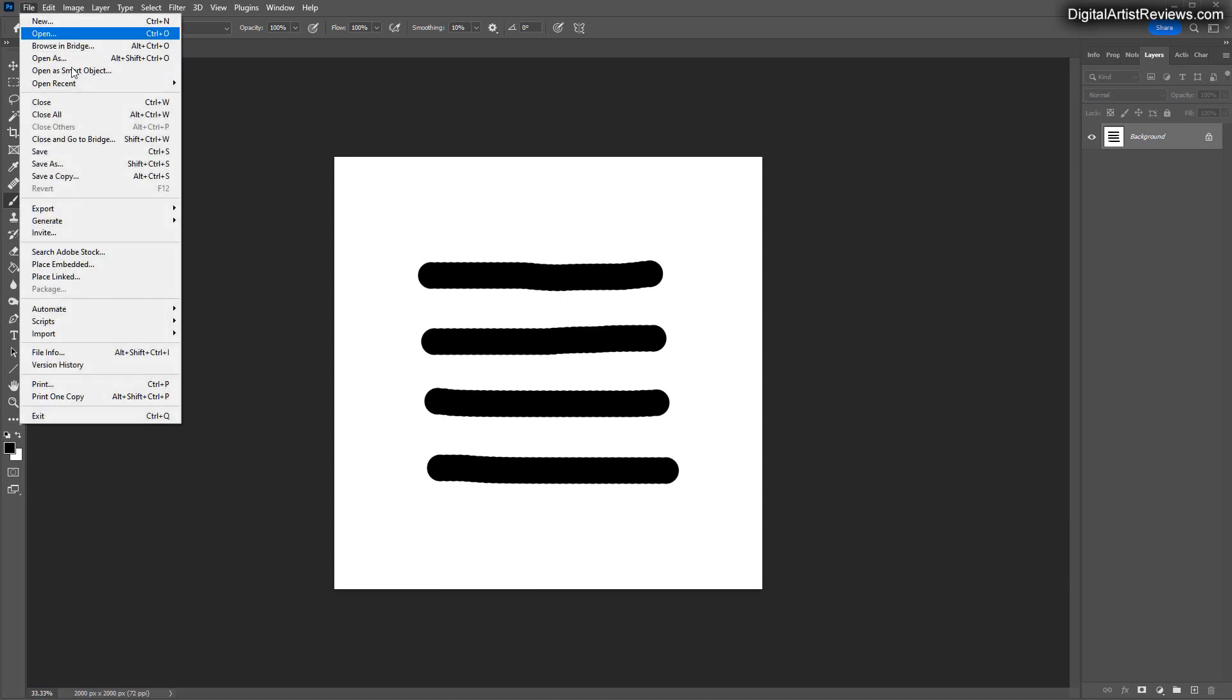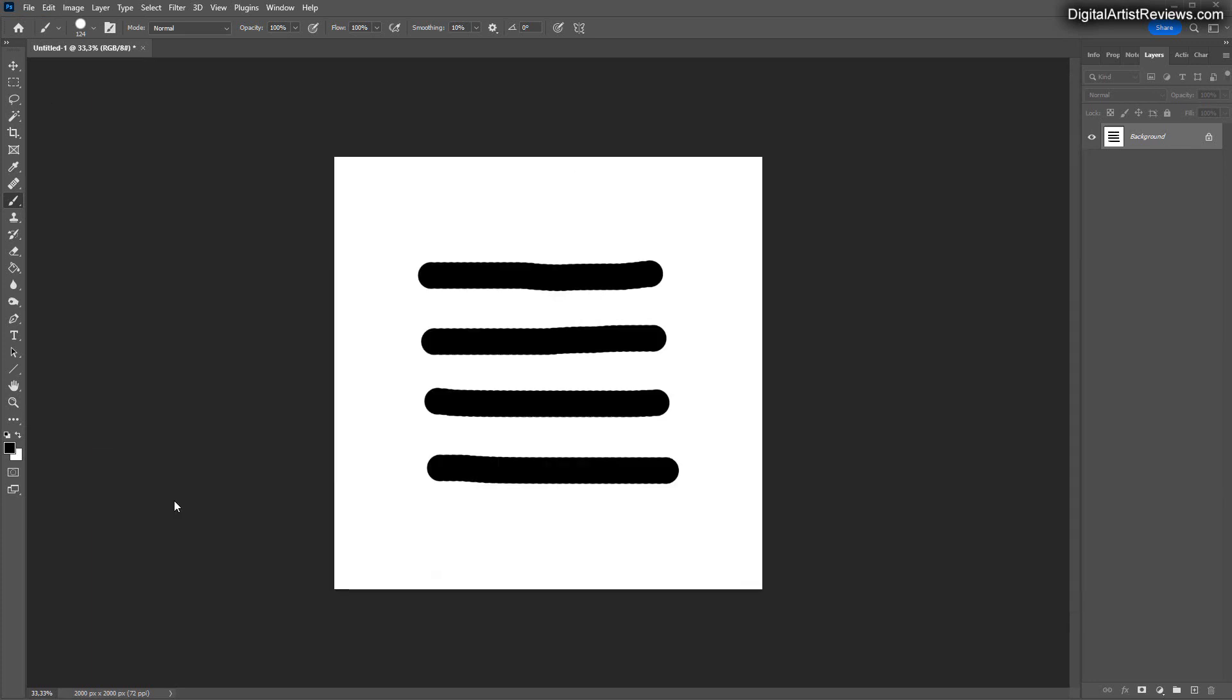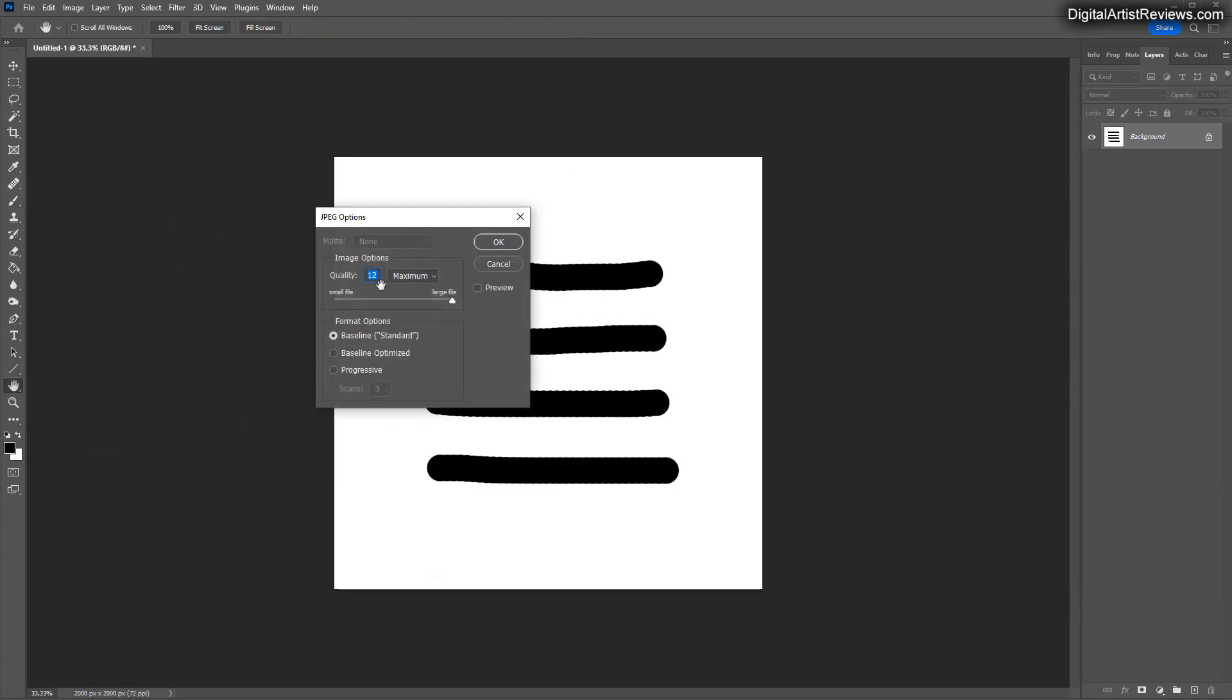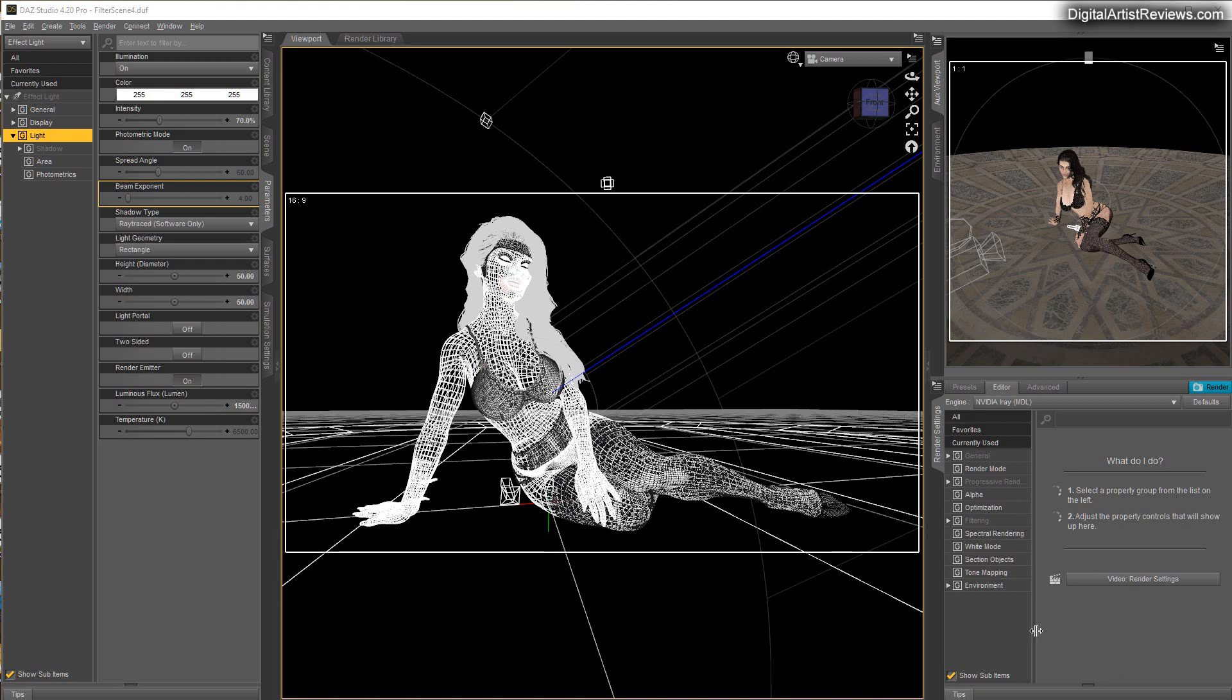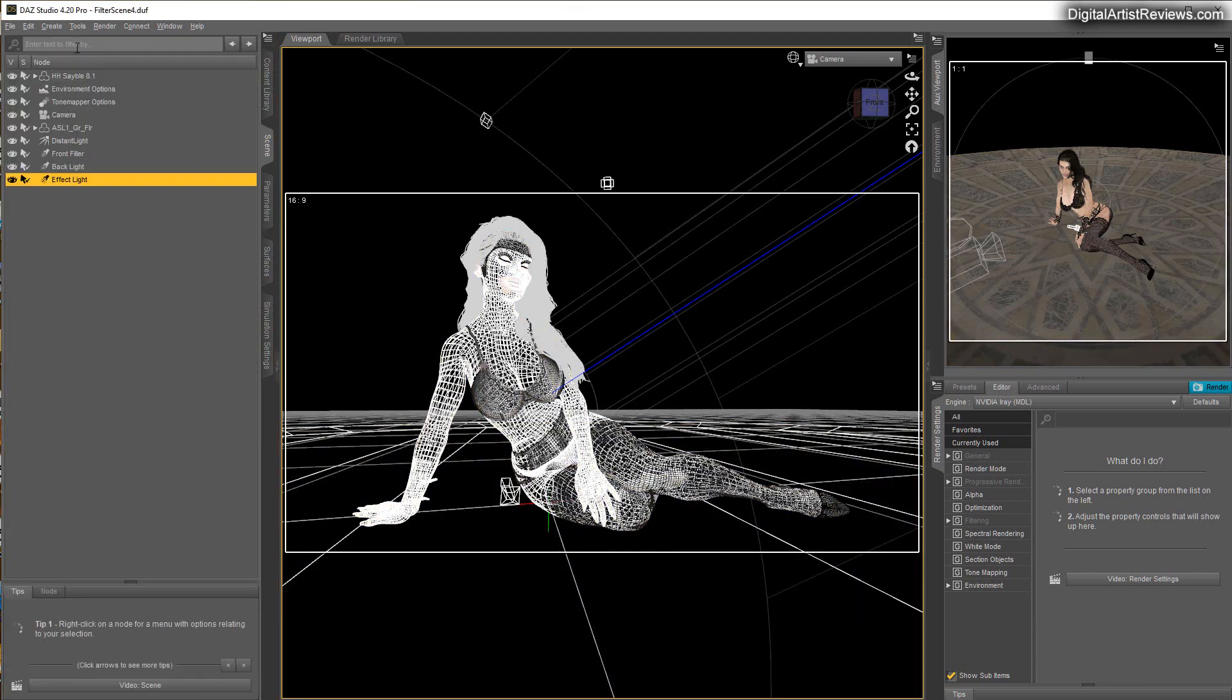Let's just save that. Let's just call it map 1 in JPEG and save. There we go. Let's close Photoshop and let's get back into Daz Studio.